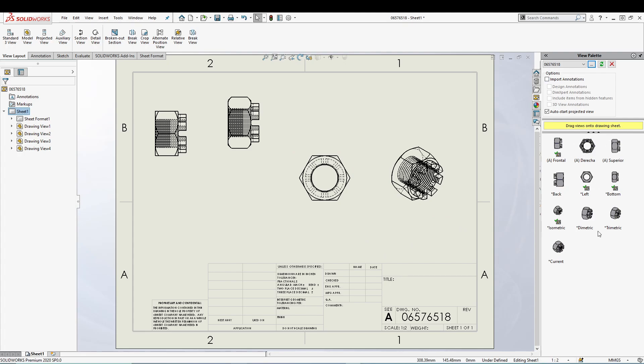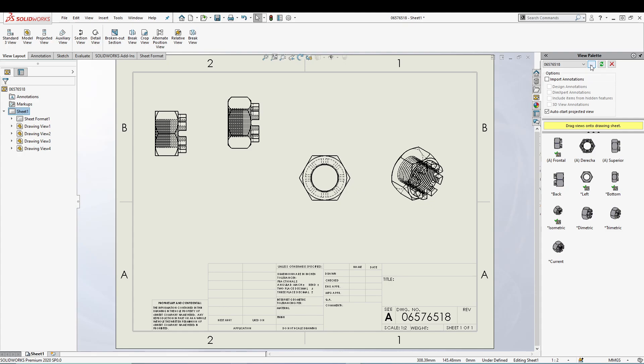The other thing that we can see inside view palette is this three little boxes, I mean a box with three little dots. This vertical, what you can do with this one is if I hover, it's browse or select a part or assembly. Right now I have only a single part open in the background and I want to open one more.